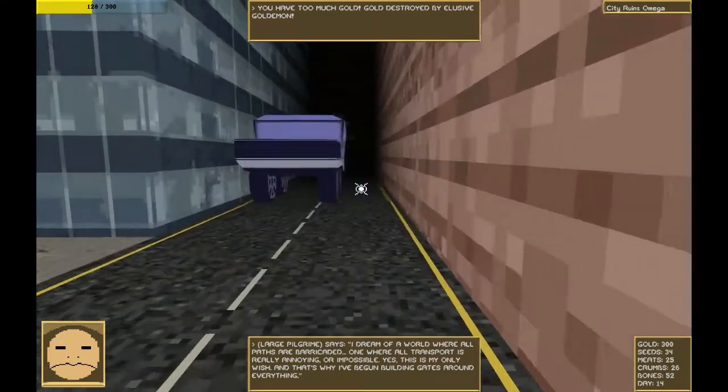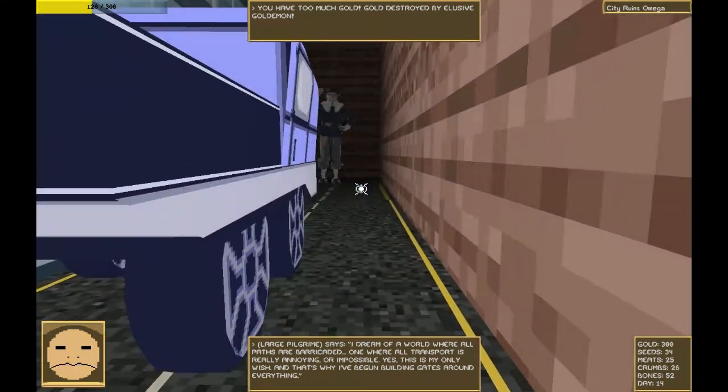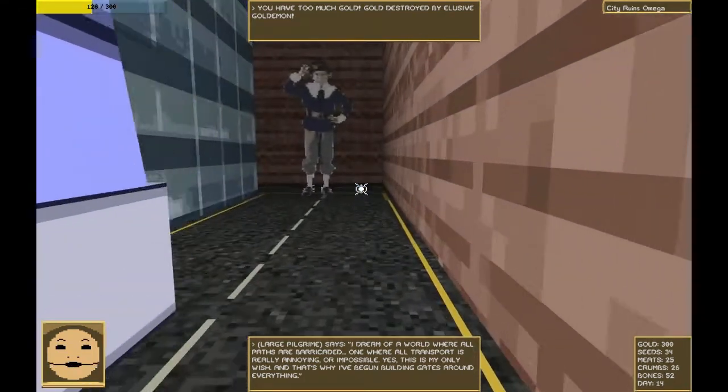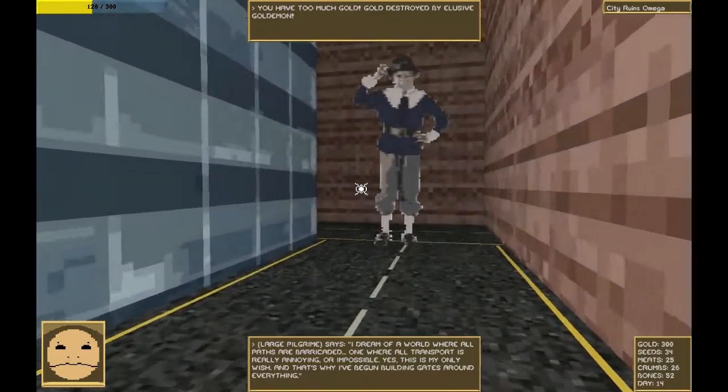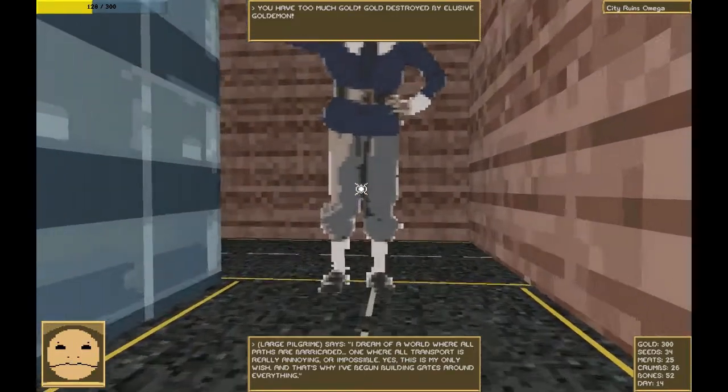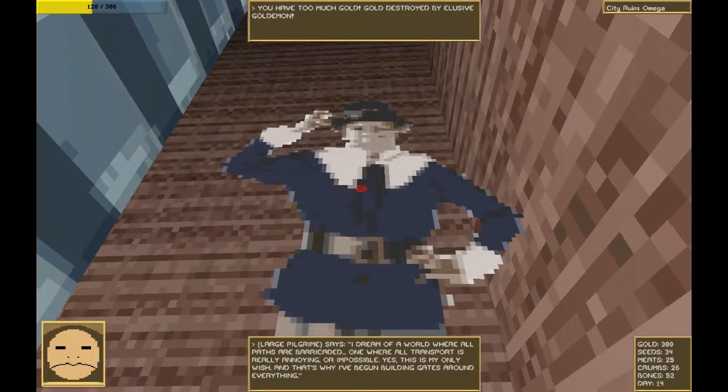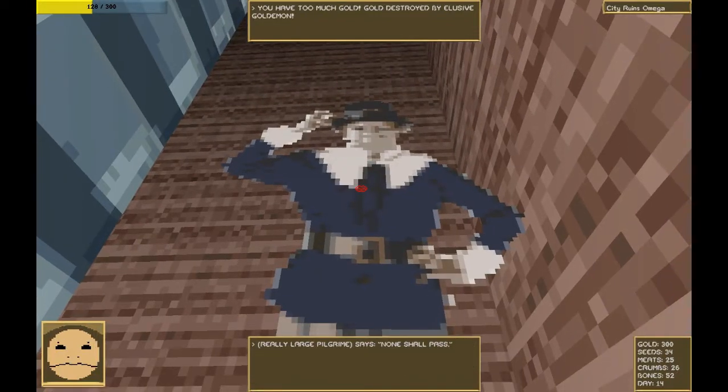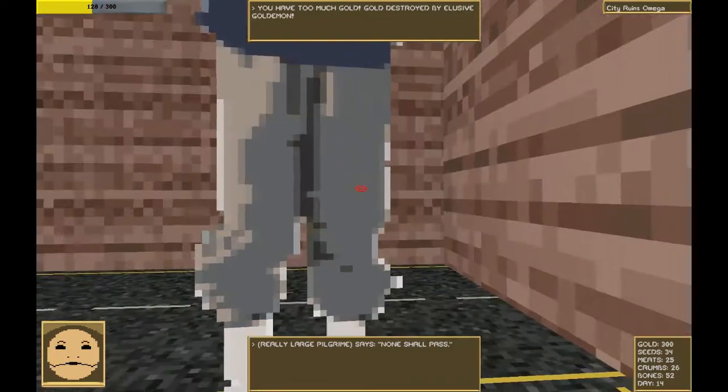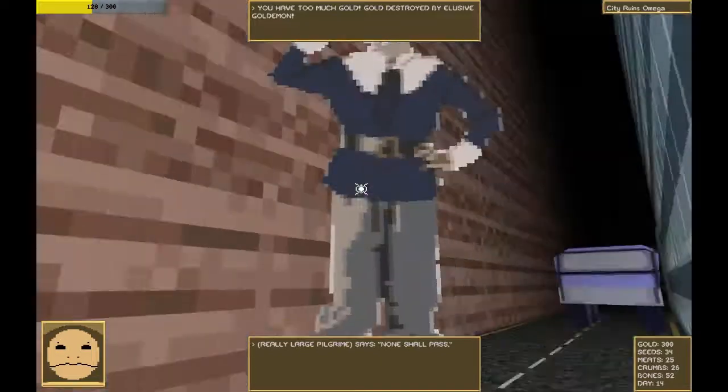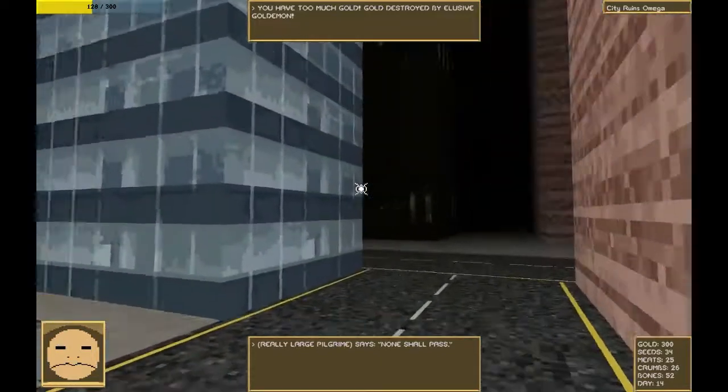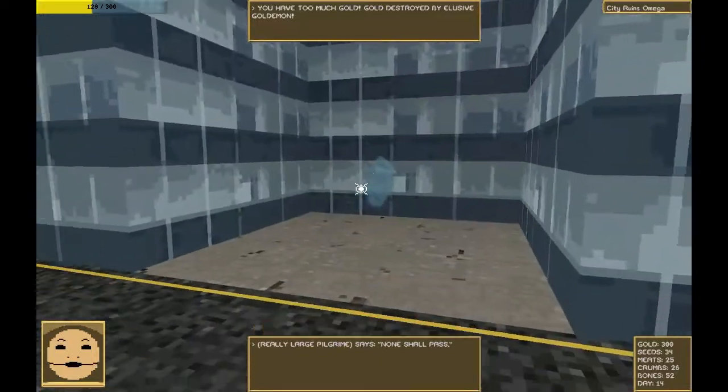Hello, pilgrim. I dream of a world where all paths are barricaded. One where all transport is really annoying or impossible. Yes, this is my only wish. And that's why I've begun building gates around everything. Ah. He must work for the transportation company of Onsen from Earthbound. Wow, you're a very large dwarf. None shall pass. I have passed. Deal with it.